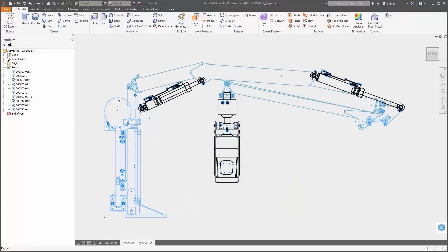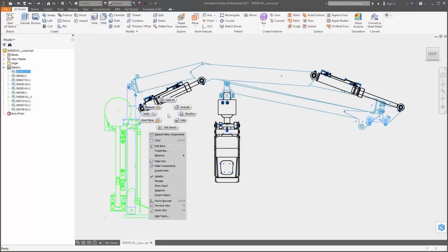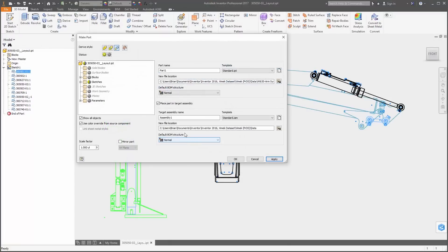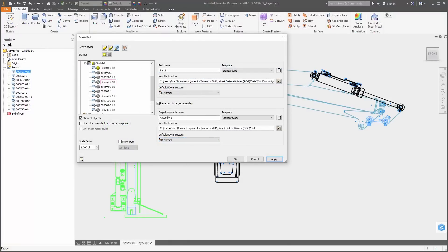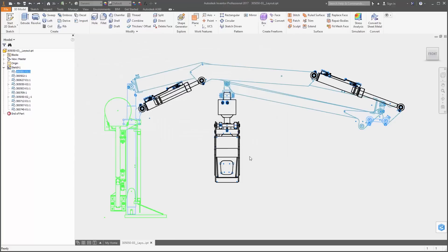This release introduces a new option to derive parts or components from layouts with the new make component and make part commands.